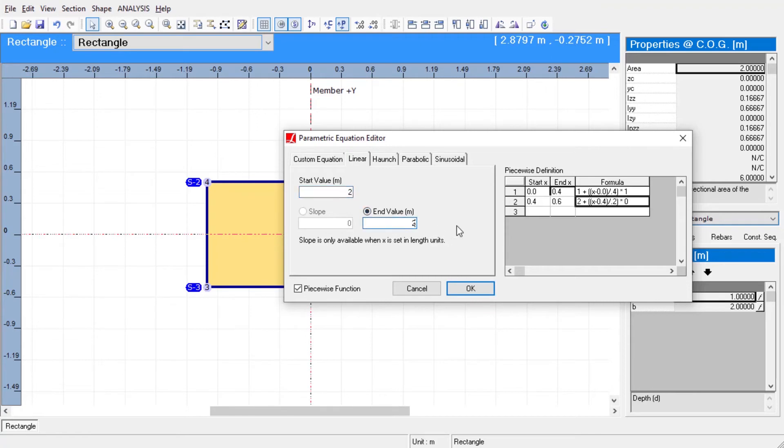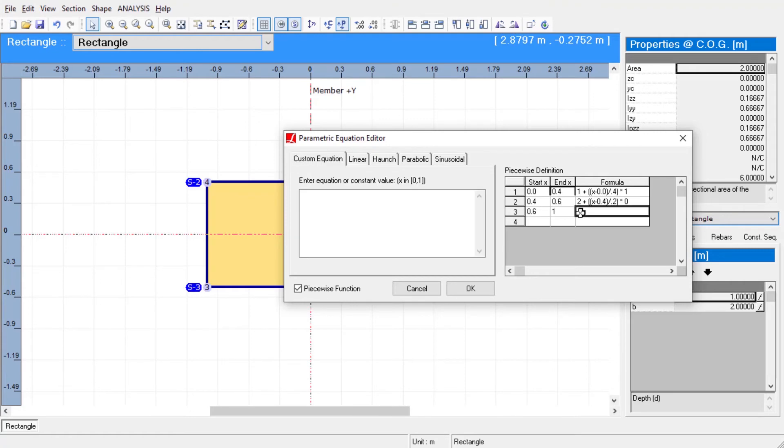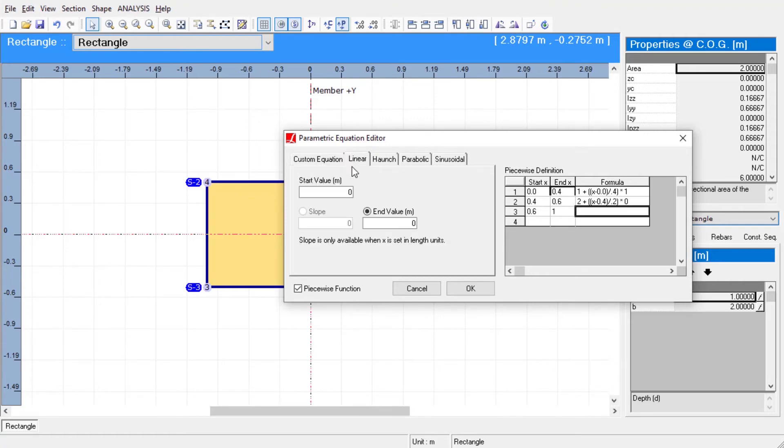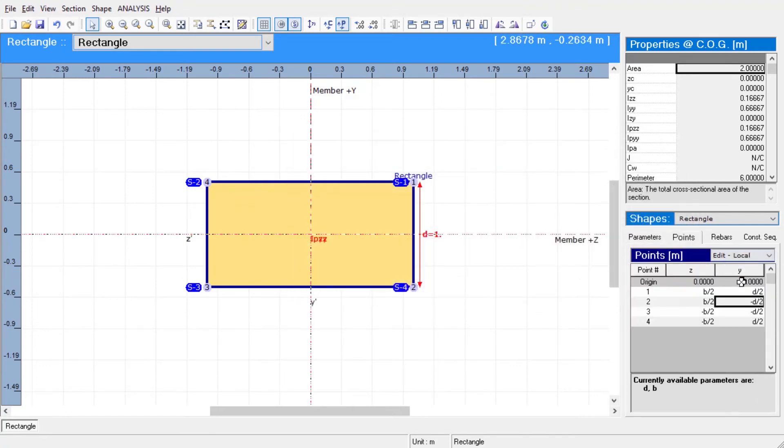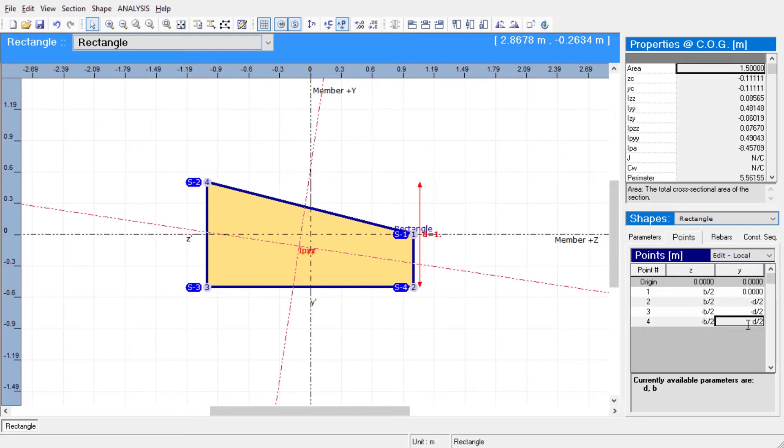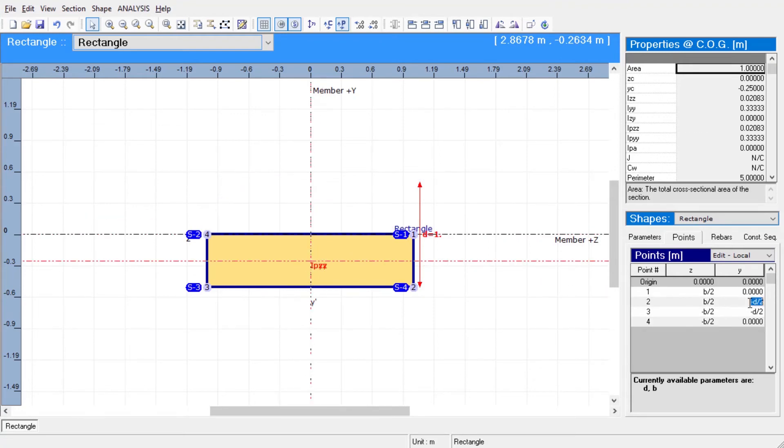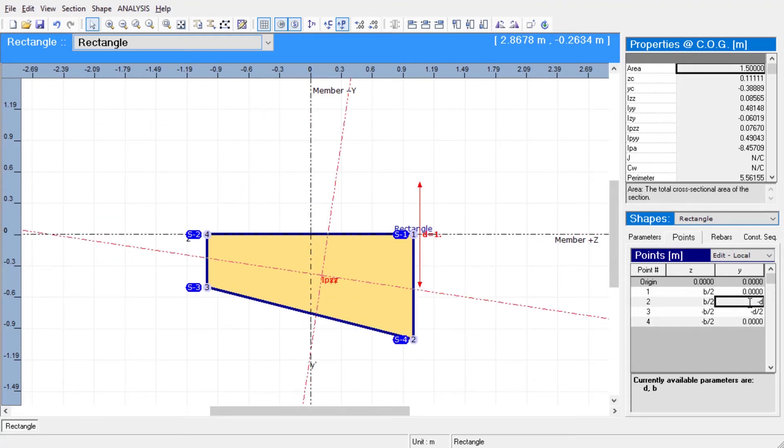For an example, let us create a parametric shape of the hammerhead pier cap using non-prismatic variation. We shall define constant numerical values for the top points of the section to make sure that the top of the member will not be affected by the variation.